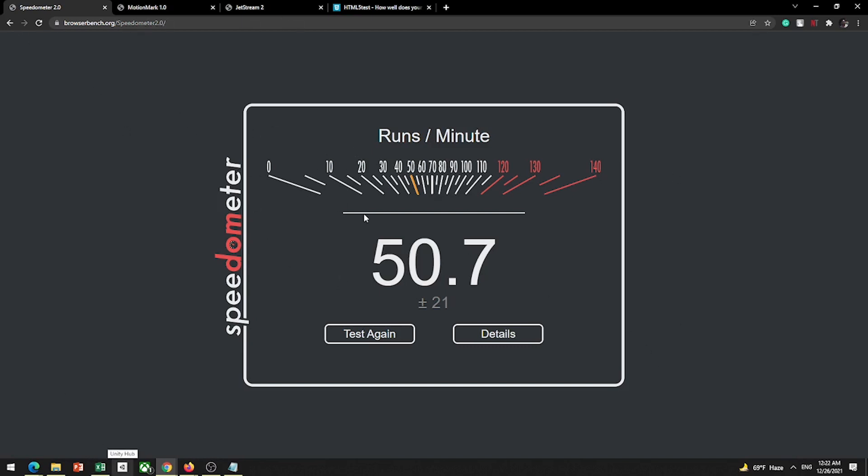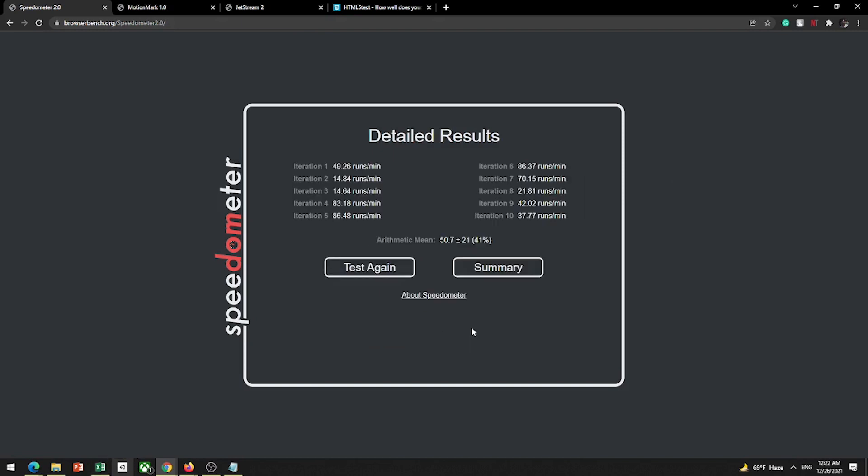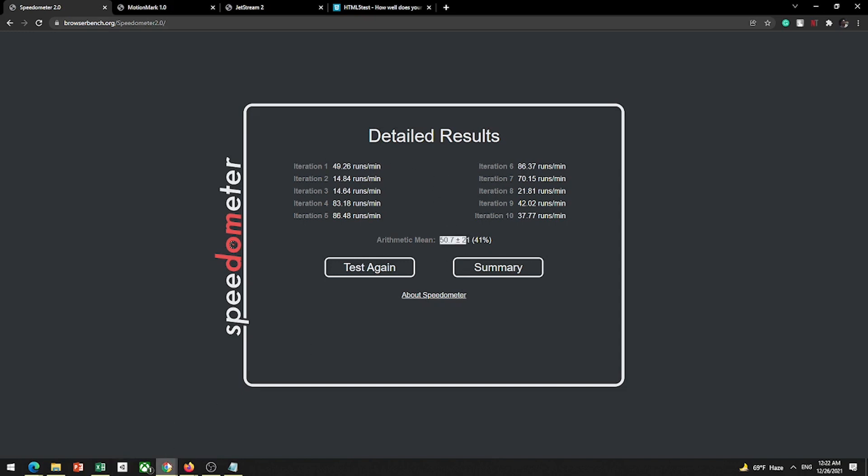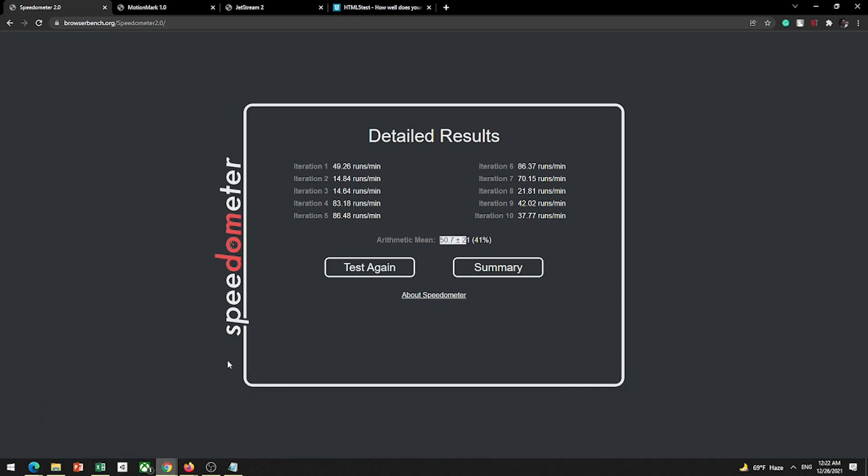I am doing a quarter iteration. We can see Speedometer test, Google Chrome score, this is by the way, Google Chrome, 50.7. So it's good, 50 iterations, total 10 iterations, so on average it's good, not bad. The highest iteration is 86.37.